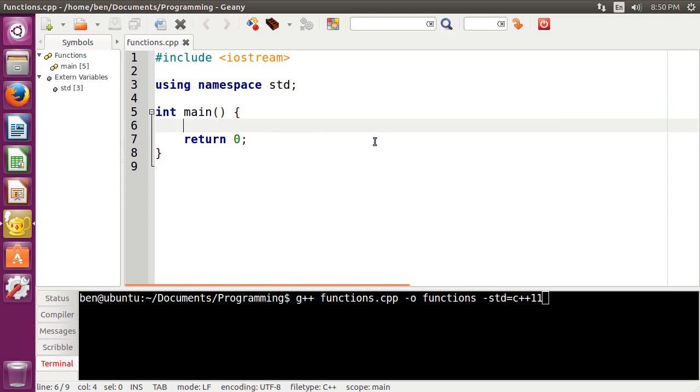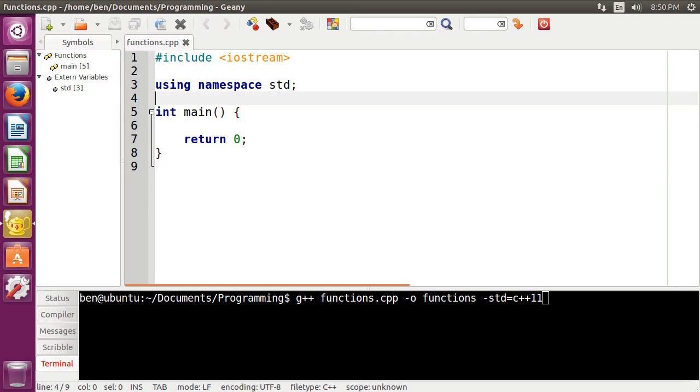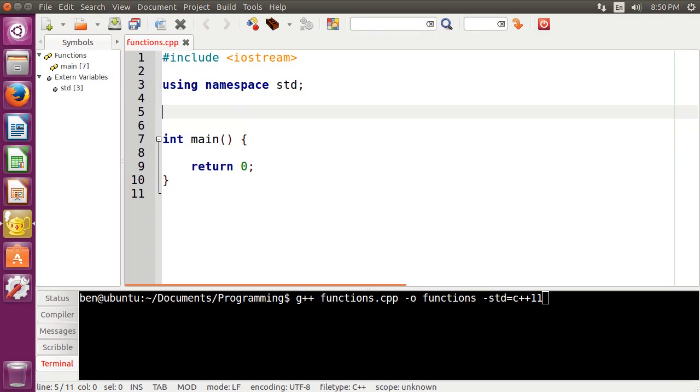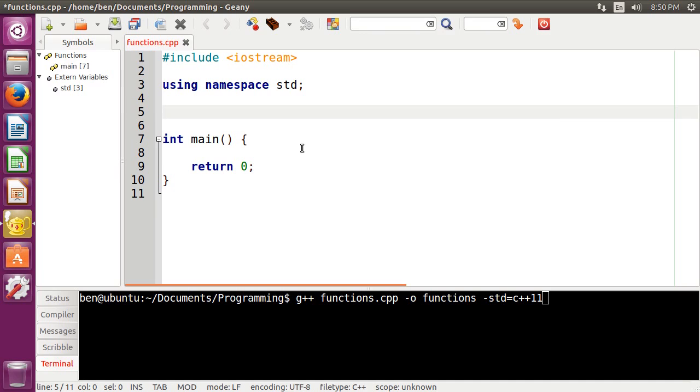So making a function in C++ is pretty easy. What you're going to want to do is, I always like to put all of my functions above the main function, just so that I know where the main function always is in my application. So the way that you make a function is you first declare the type, just like a normal variable. So in this case, I'm just going to do an integer here. And then you put in the name of your function. So a common placeholder name is foo, for example.